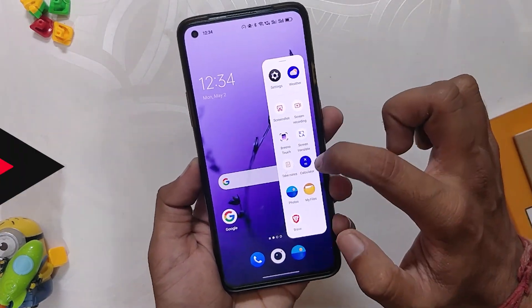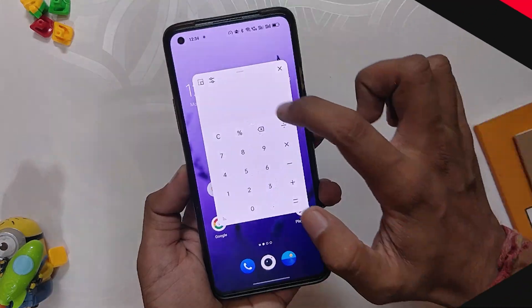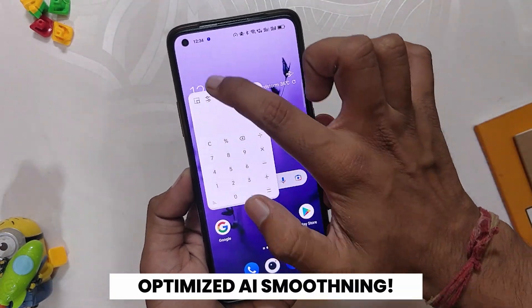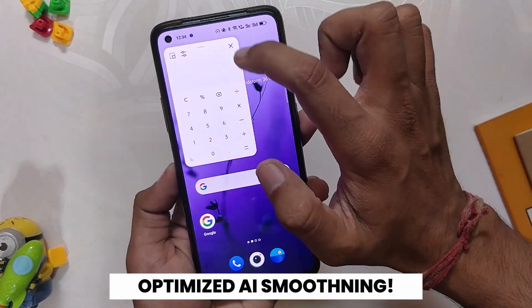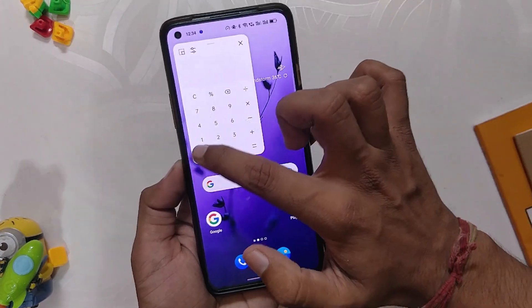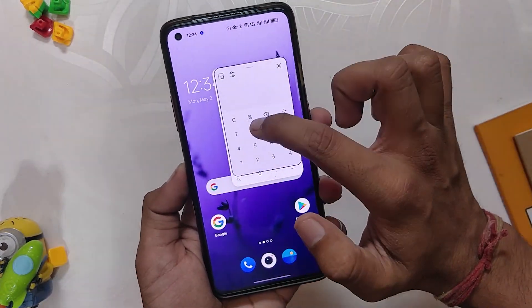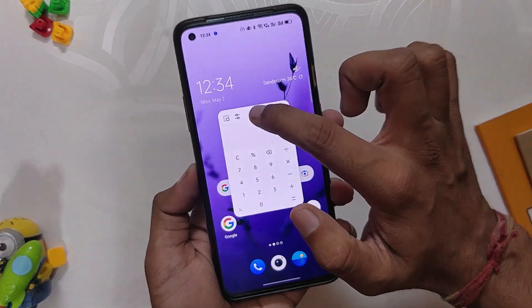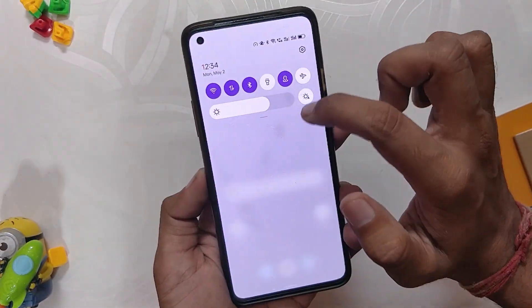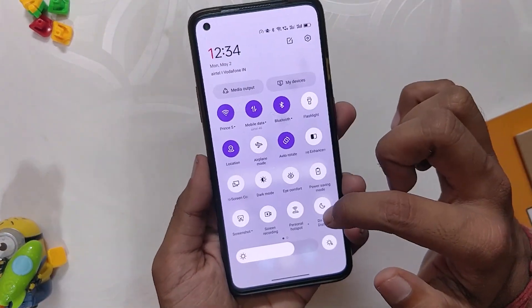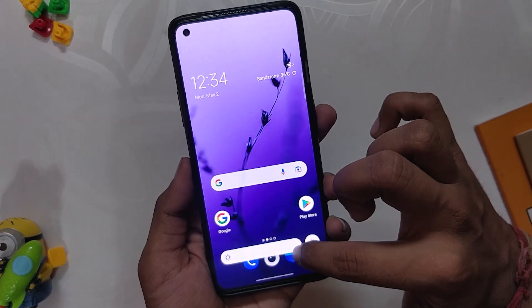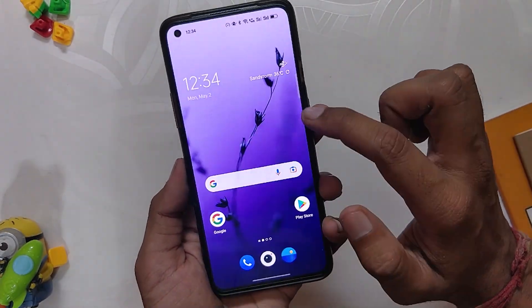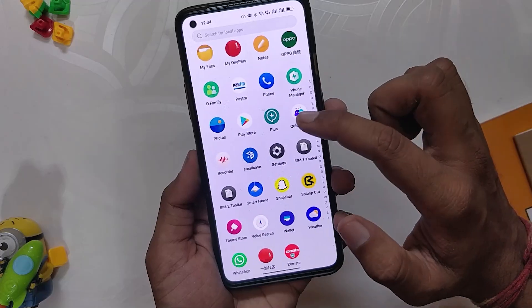Now coming to the change logs of this build. The first major change log is the optimized AI Smoothening Engine 12.1. As I've told you, the device feels more responsive and fast. Animations have gotten better and are very fluid. The whole UI feels smooth and complete, unlike OxygenOS 12. The haptic feedback has also been improved — you can feel that while swiping the brightness slider. Overall the system feels optimized and efficient.